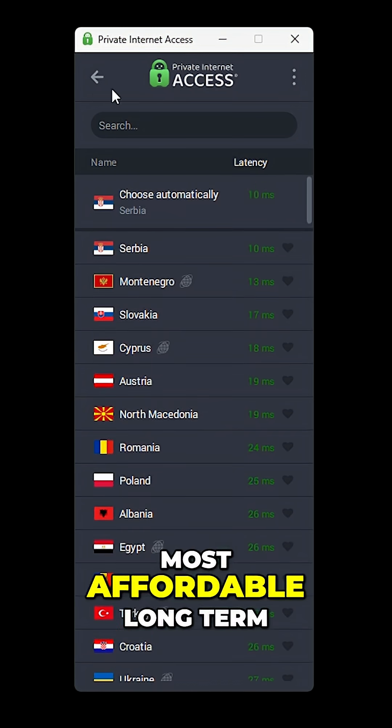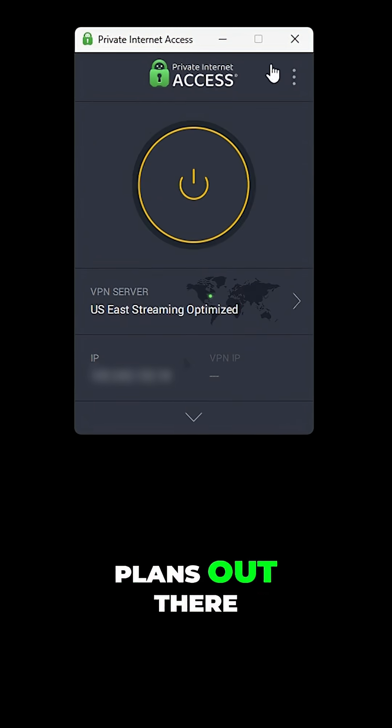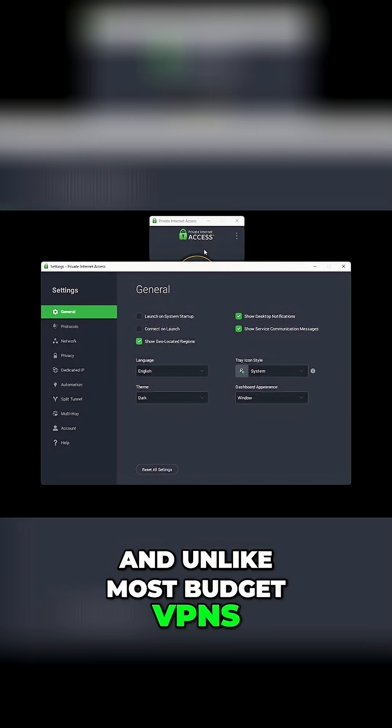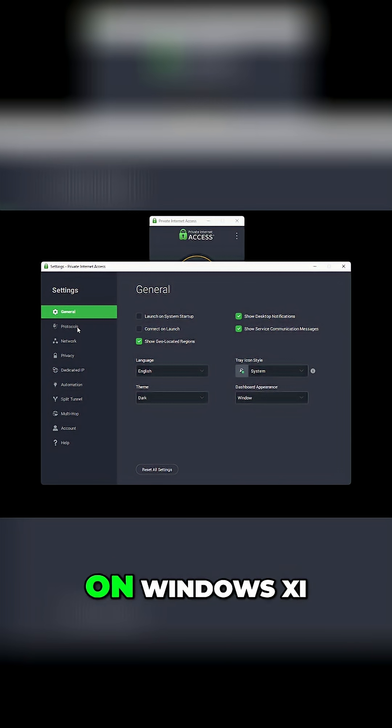It's one of the most affordable long-term plans out there, and unlike most budget VPNs, it doesn't cut corners.